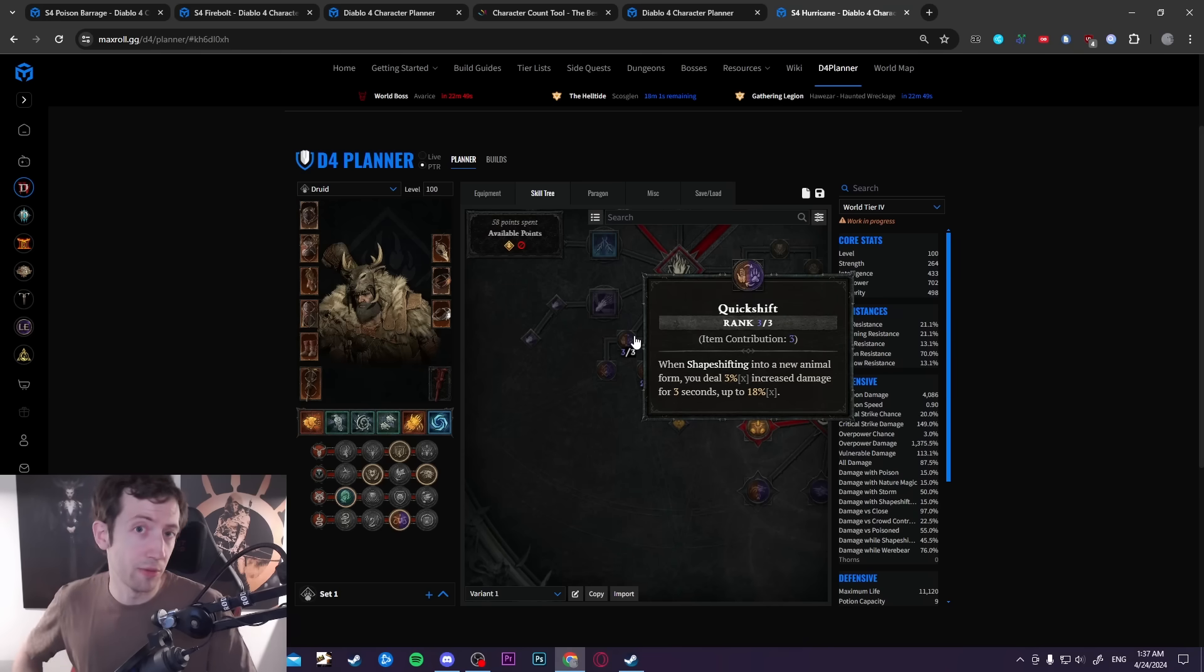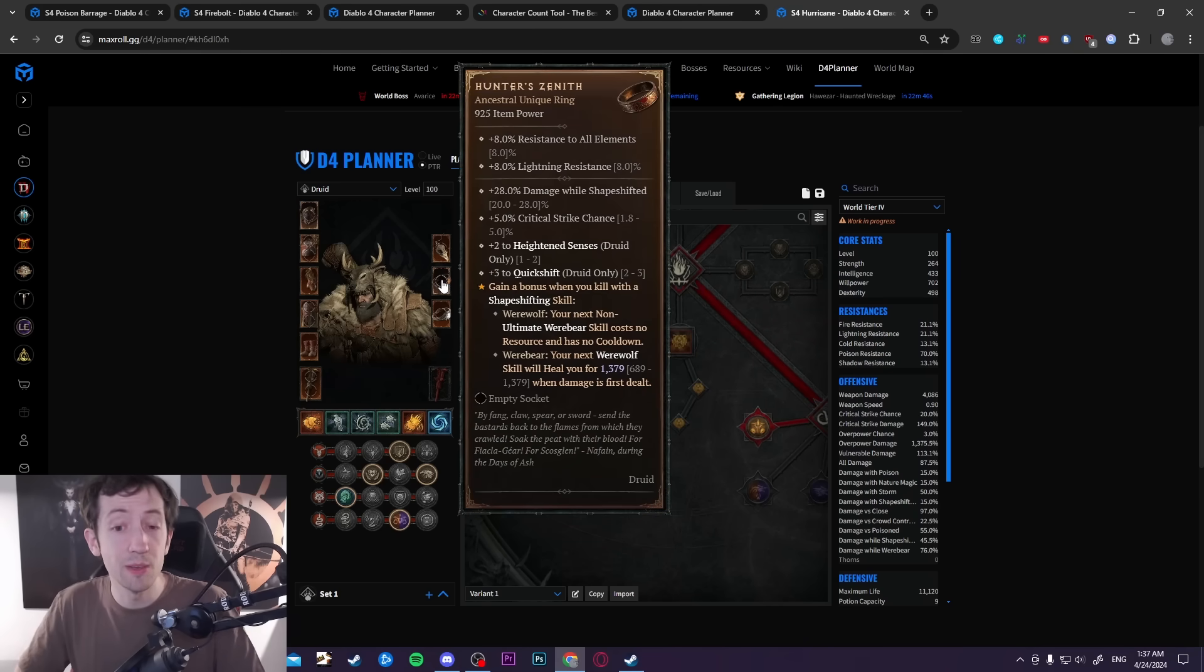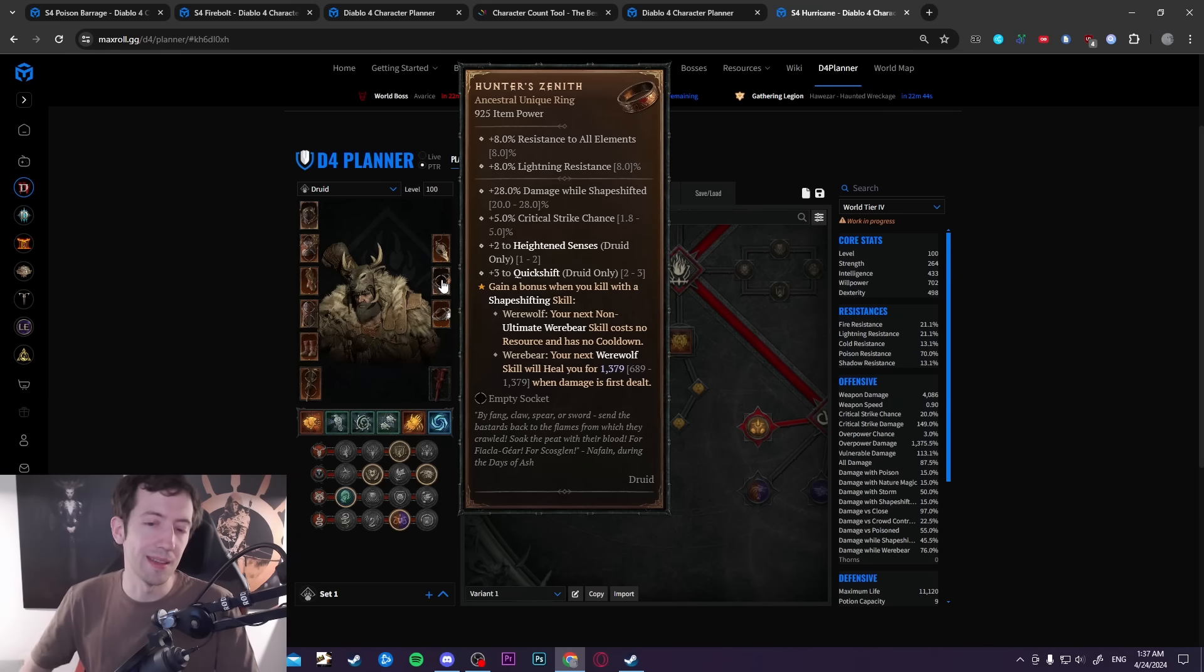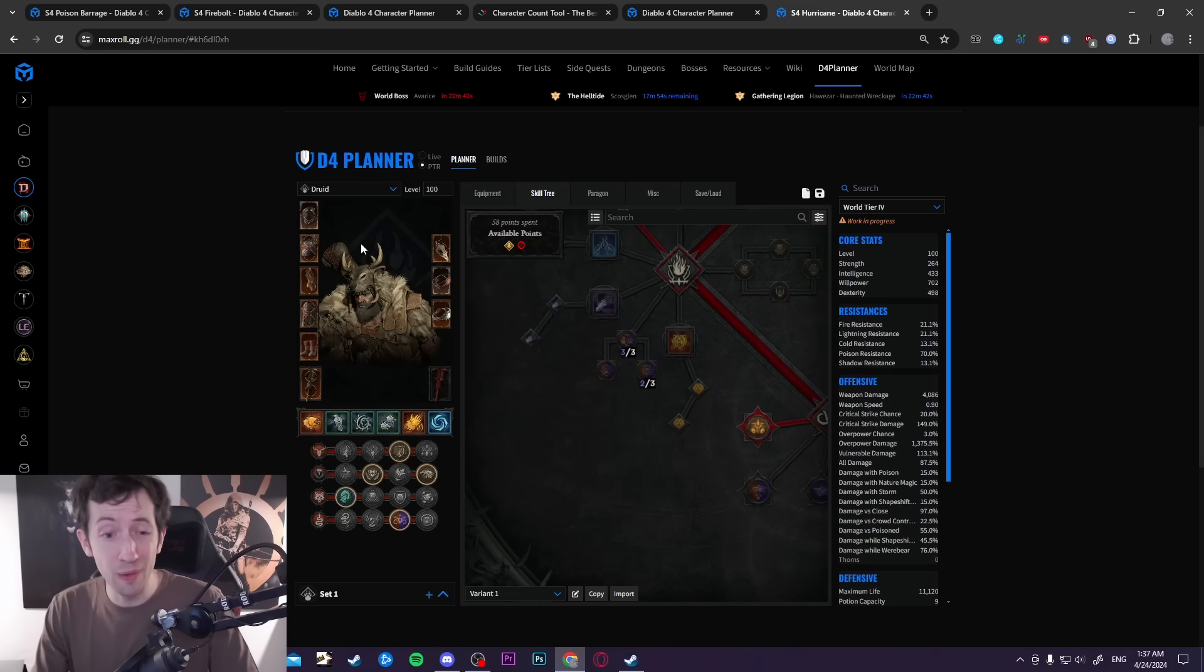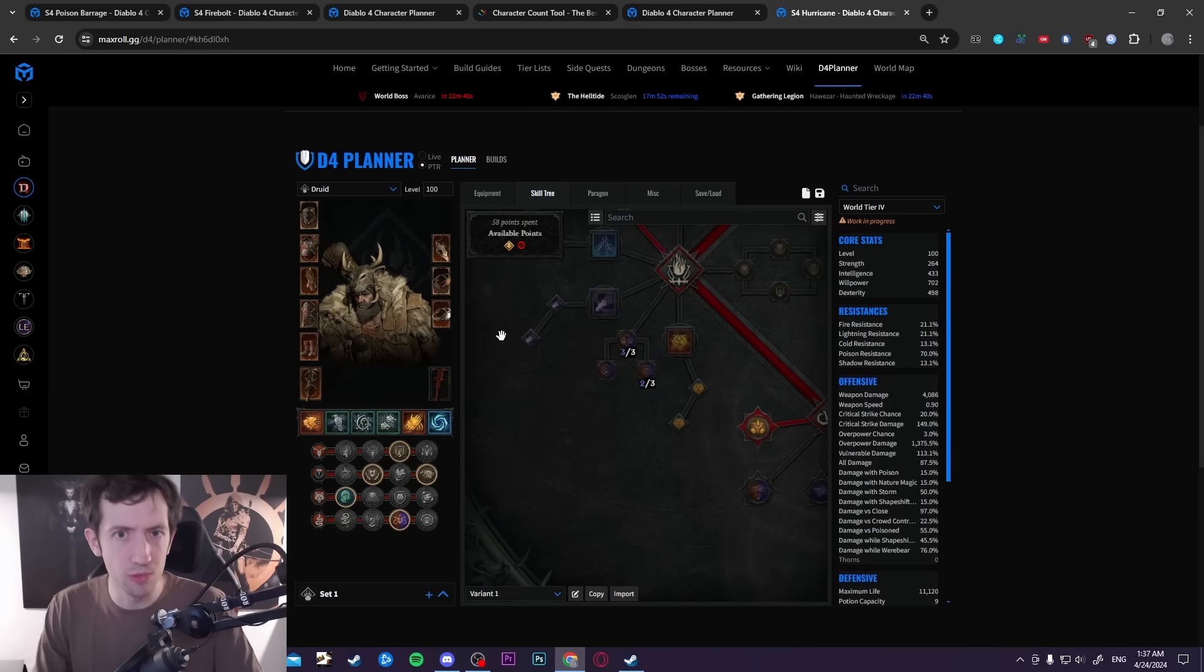There are definitely some builds that will make use of this and they really scale up like crazy and the damage is extremely high on druids.